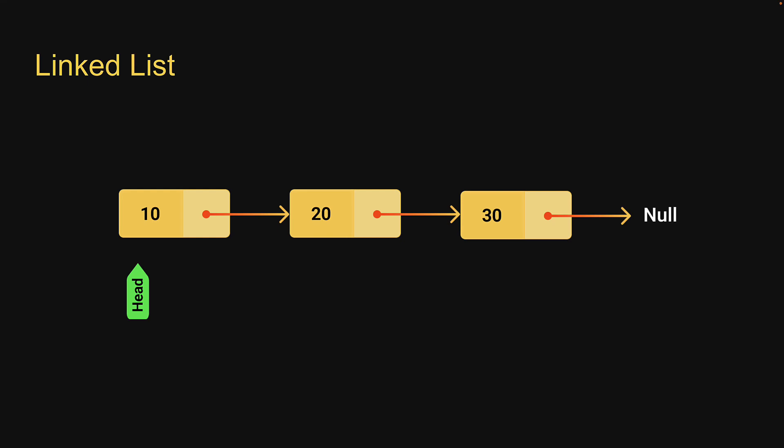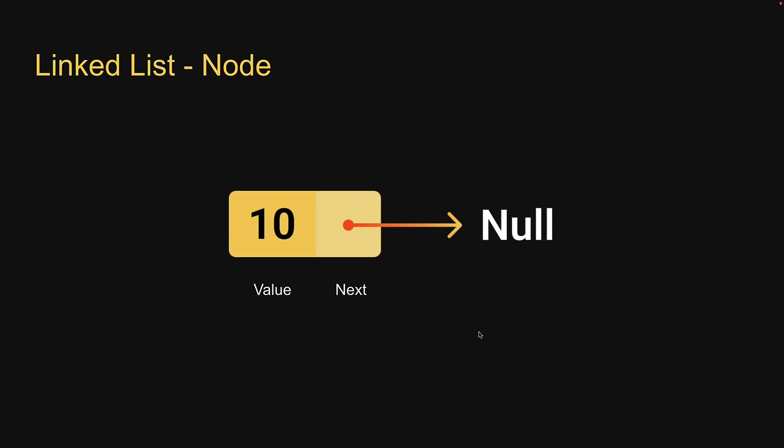Alright, let's start with the node class. In the previous video I mentioned that each node contains a data value and a pointer to the next node in the list. When it's isolated, a node contains the data value and the next pointer pointing at null. Let's begin by translating this into code.